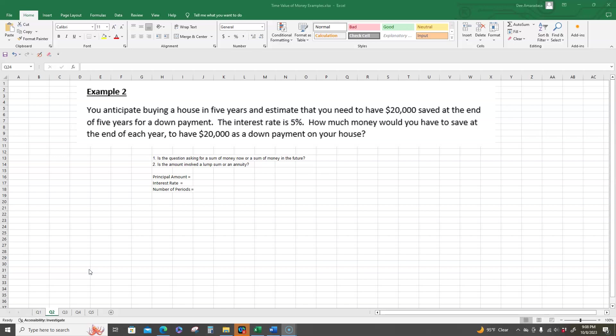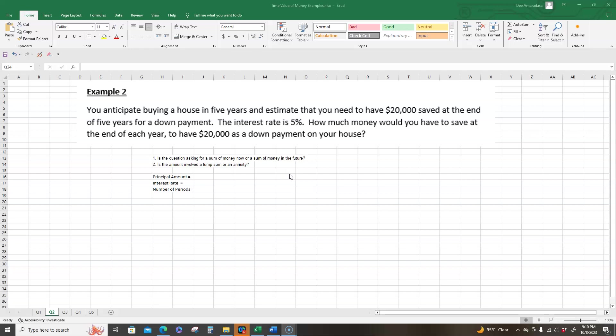So we need twenty thousand dollars at the end of five years. We want to know how much money we would have to save at the end of each year to have twenty thousand as a down payment. So we go through a series of questions. The first question is, is the question asking for sum of money now or sum of money in the future? The answer is future because how much do we need to save in future every year in the future to have this twenty thousand saved? So we're going to say future.